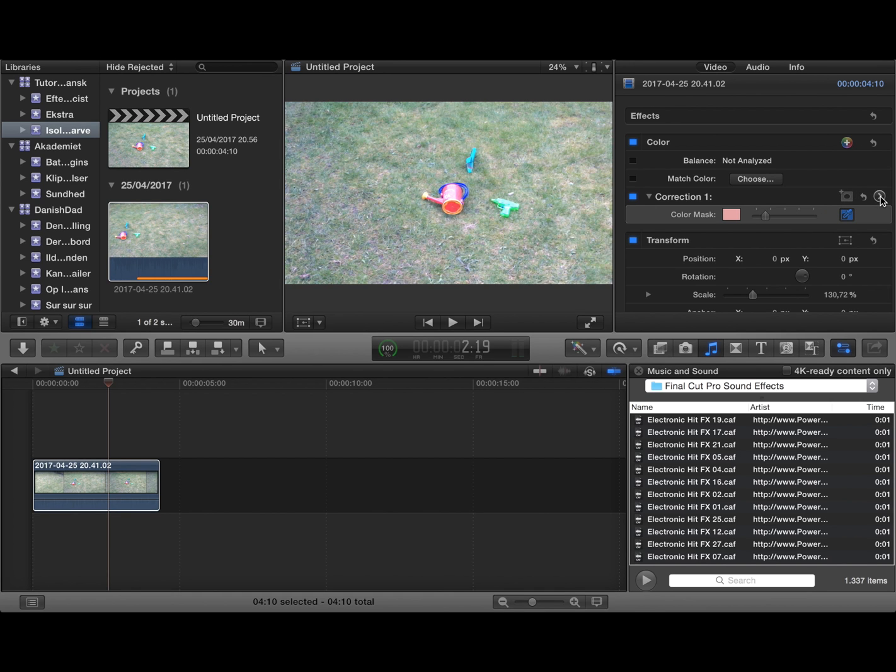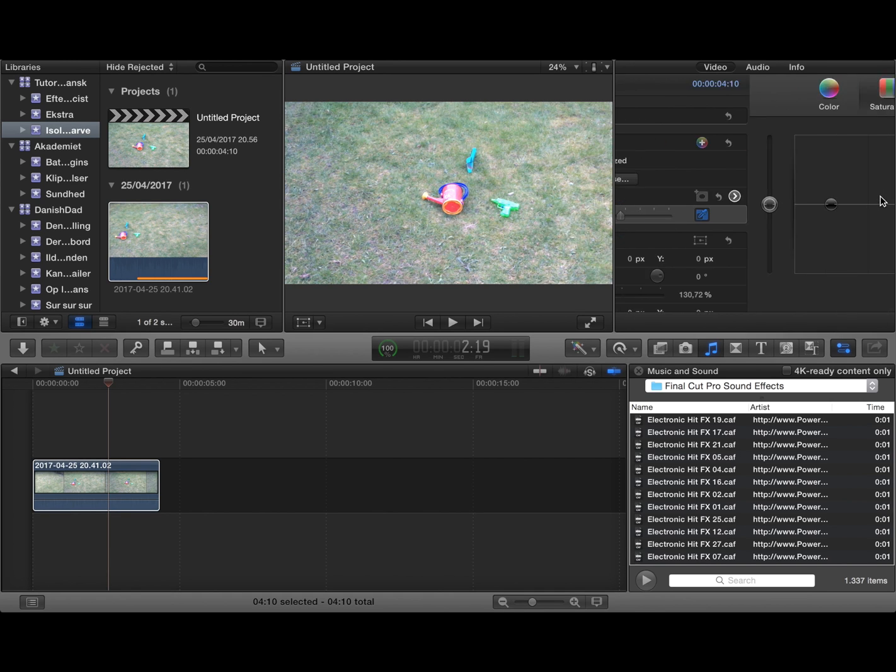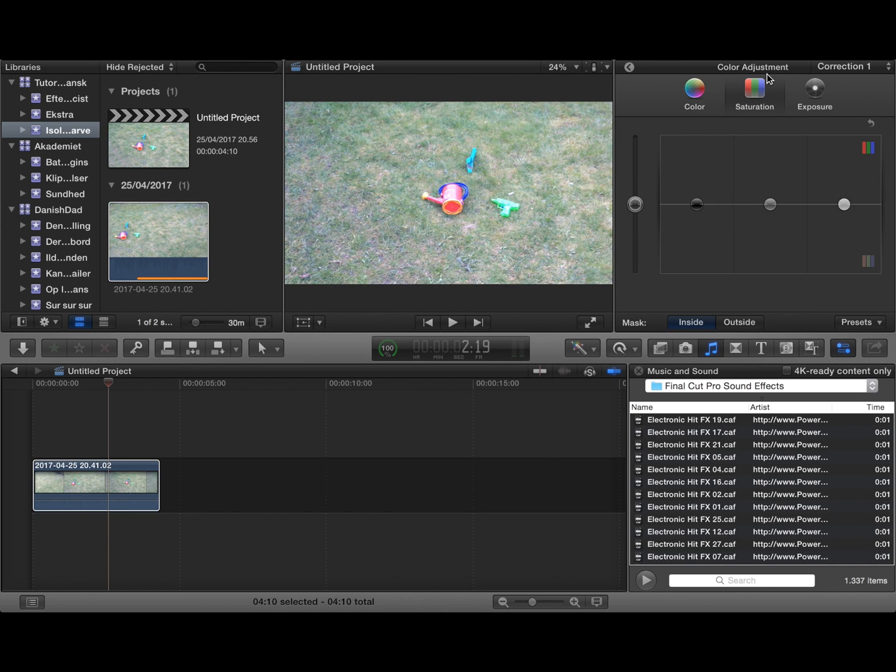What you need to do now is go in here into the saturation section and you can work with either the part inside the mask that you've made or outside the mask.